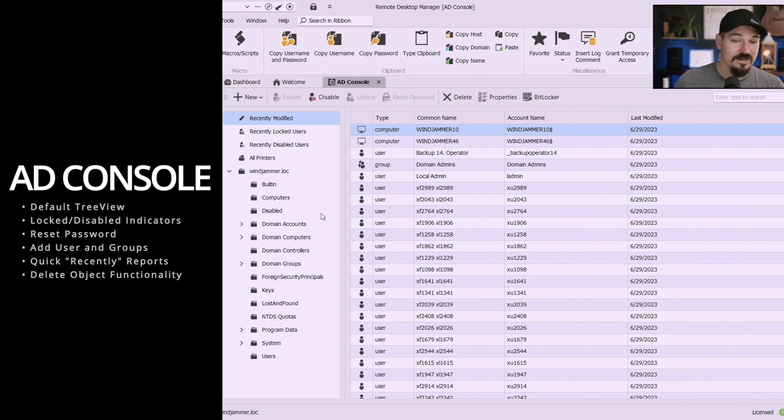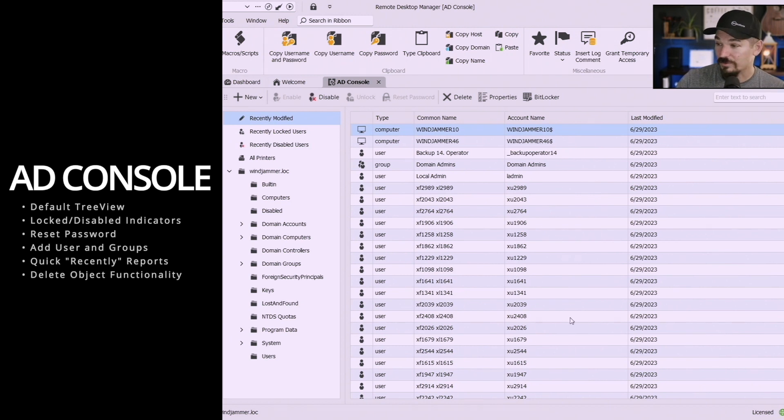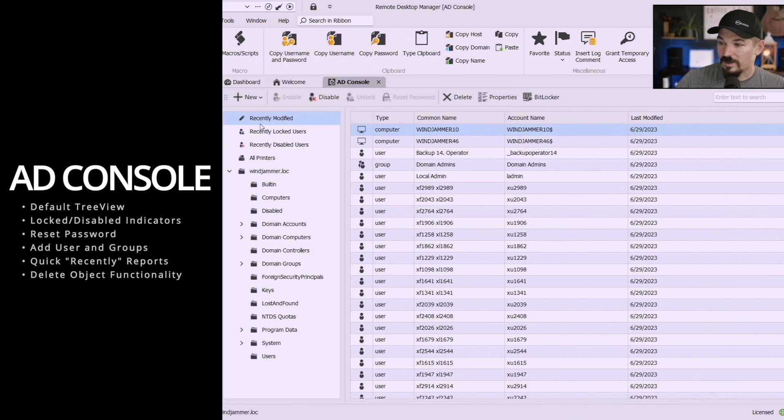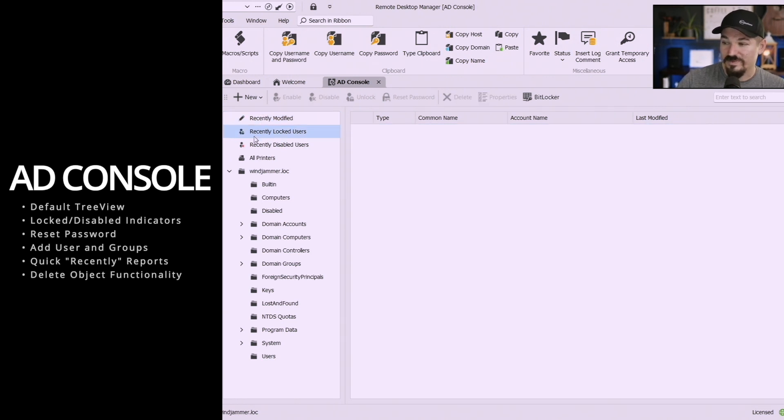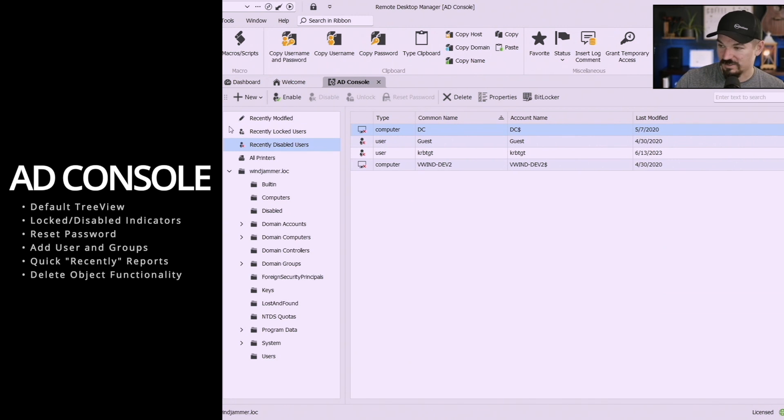We have streamlined how to unlock, enable, disable and reset password as well. You can add new users and new groups here which is very handy. There is some, there's a recently modified here, recently locked and recently disabled user function which is kind of like a little bit of a reporting functionality.